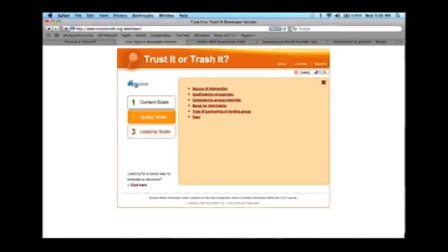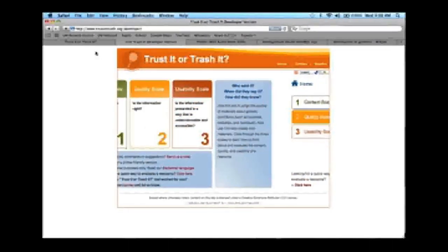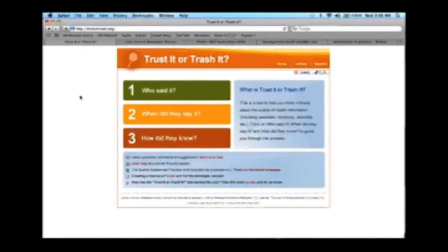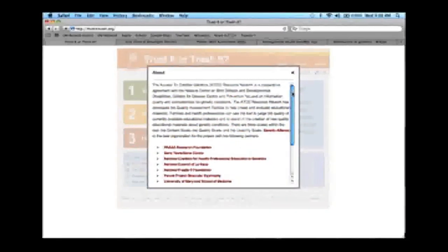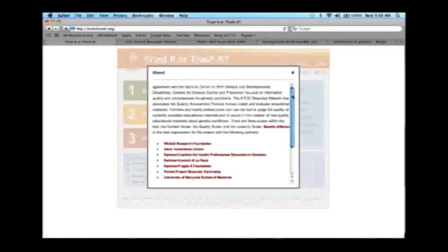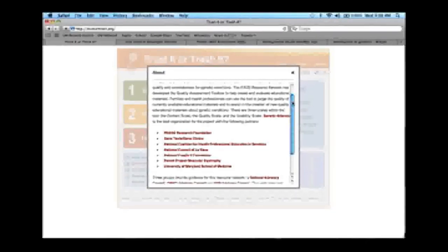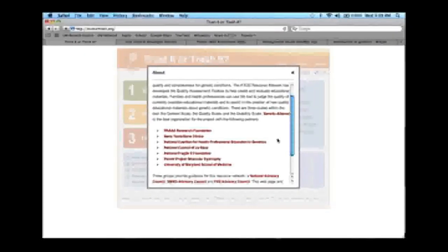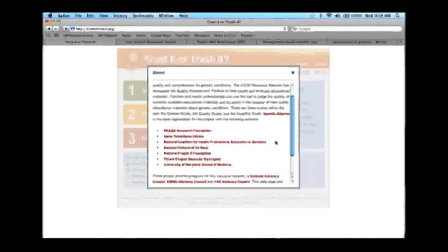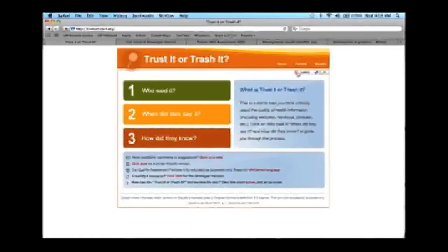Going back to trustortrash.org, the About page shows that this is a tool we developed with a grant from the CDC, and we have many project partners listed there. We have condition-specific advocacy organizations, NICHPEG, the National Council of La Raza which helps us translate this tool into Spanish — so it is available in Spanish, both this version and the developer version — and the University of Maryland School of Medicine.